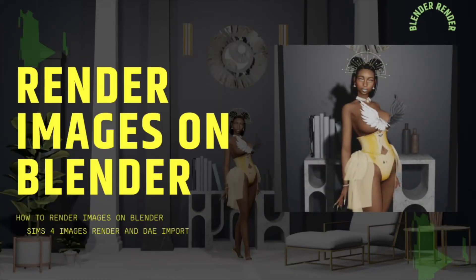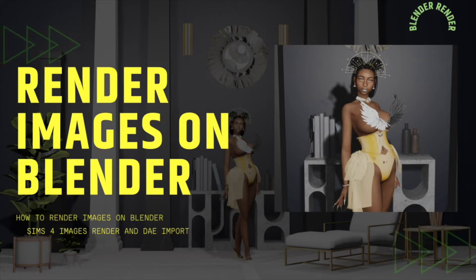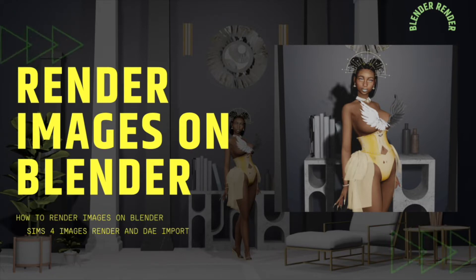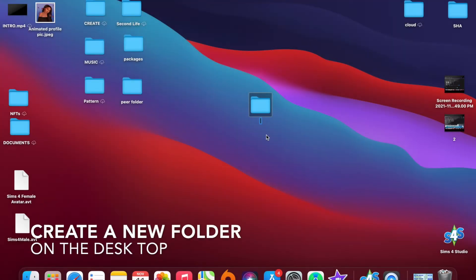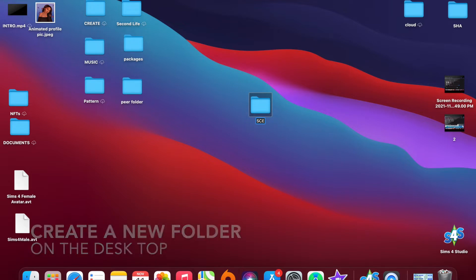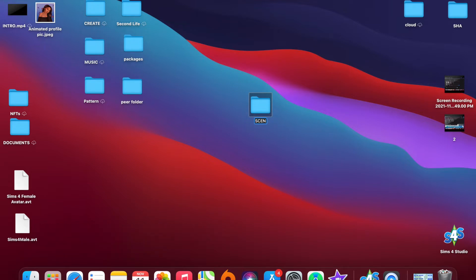So today I'm going to be rendering images on Blender, and I'll show you how I import objects and my whole process. First I'll start by creating a folder on my desktop, and this folder is where I'm going to put everything that I need for this scene.